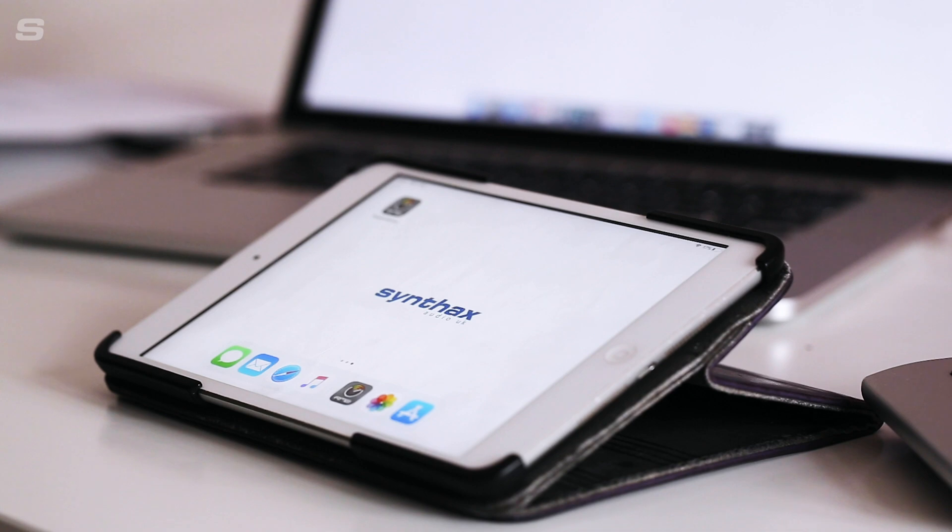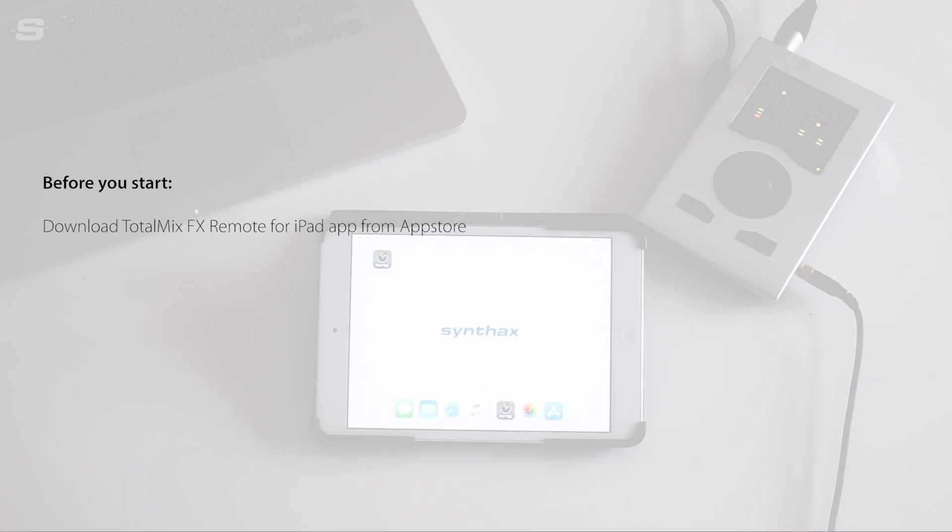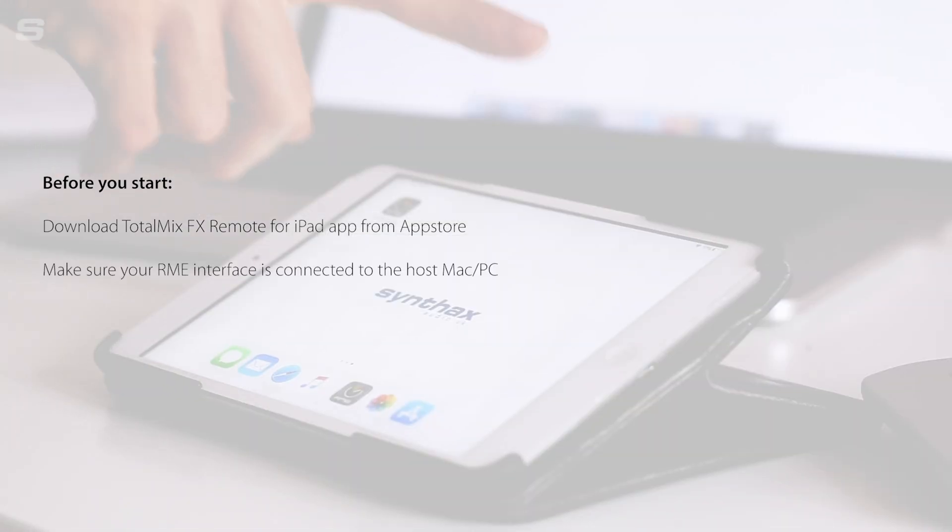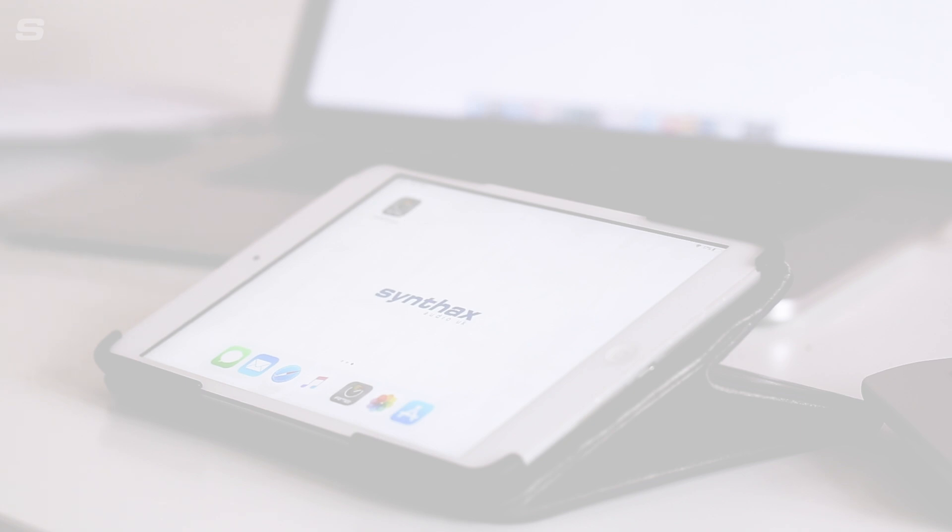Before we get started, make sure that you've already downloaded the free TotalMix Remote app from the App Store, which you'll find linked in the description below. You'll also need to have your RME audio interface connected to your host Mac or PC. Make sure both your iPad and computer are hooked up to the same Wi-Fi network.